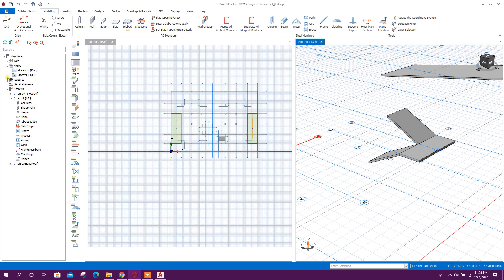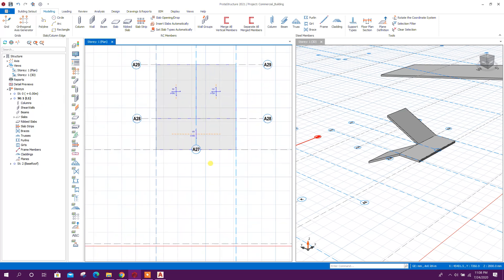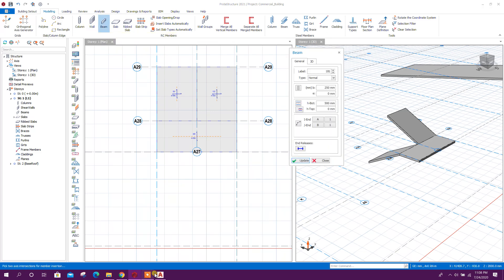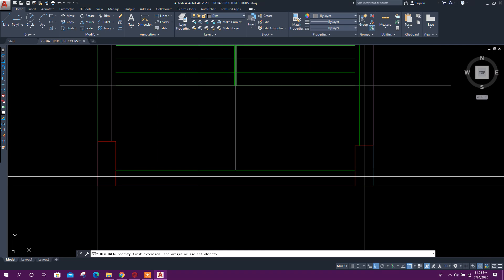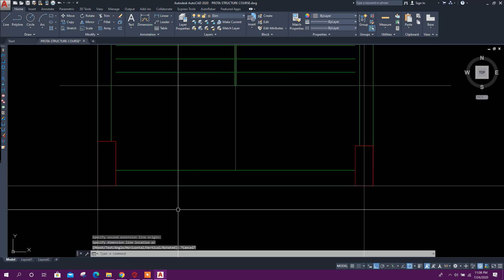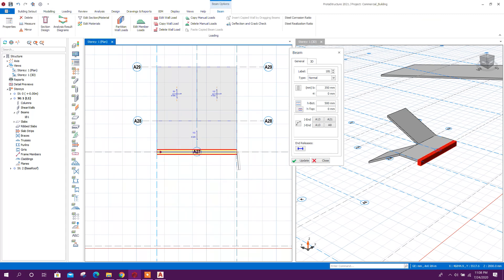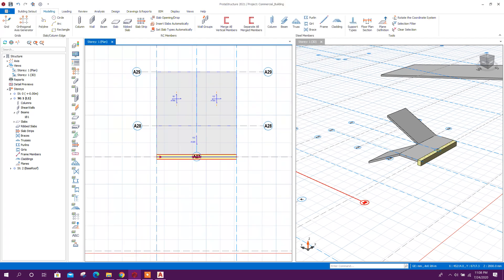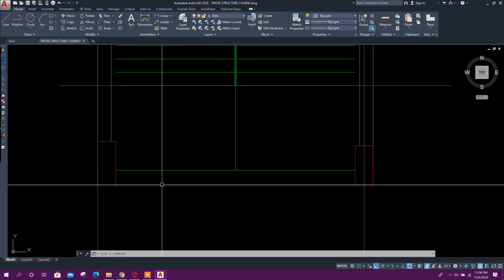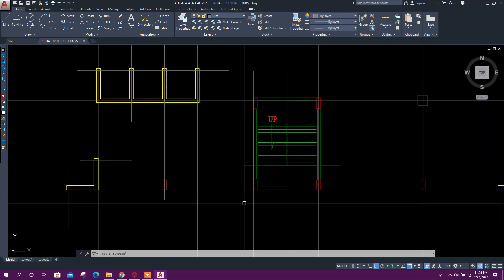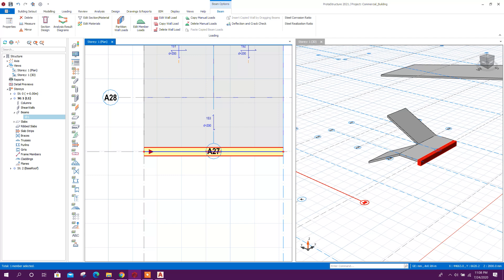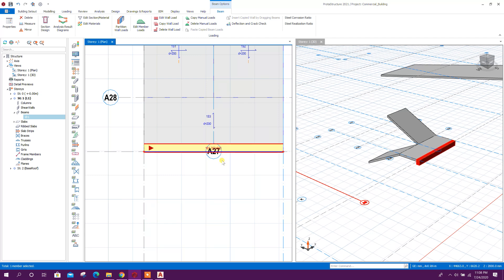Here we can provide the landing beam. Go to landing level and go to beam. Here you can see the beam width is 350 millimeters. Draw from this point to this point. Matching with the grid — so we can move it upward using the arrow key of the keyboard.